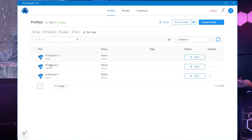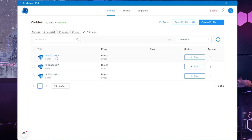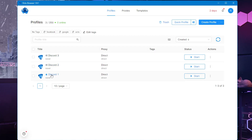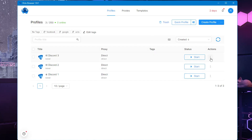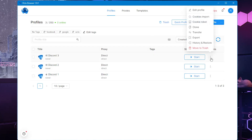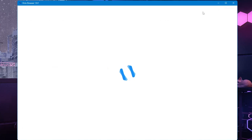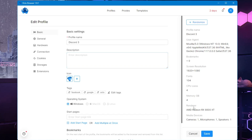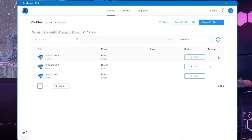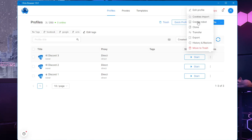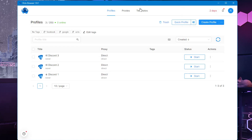I've now created three profiles for demonstration: Discord One, Discord Two, and Discord Three — two with Windows and one with Mac OS. Once created, you can also edit a profile by clicking the three-dot menu on the right and selecting 'Edit Profile'. From that same menu you can also clone it, transfer it, or export it.